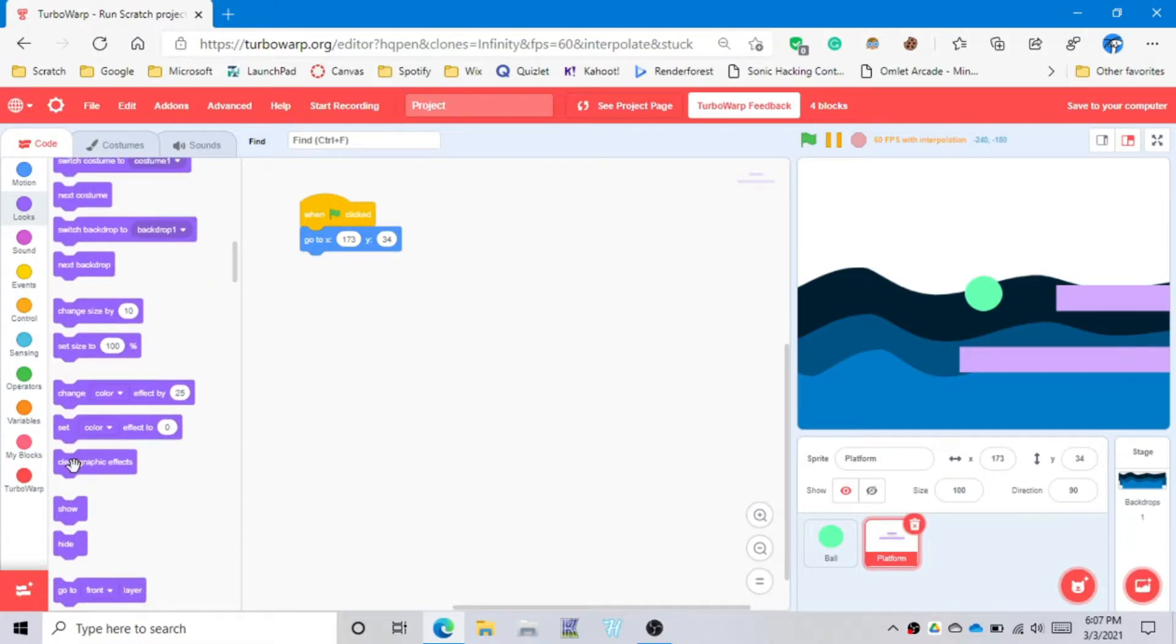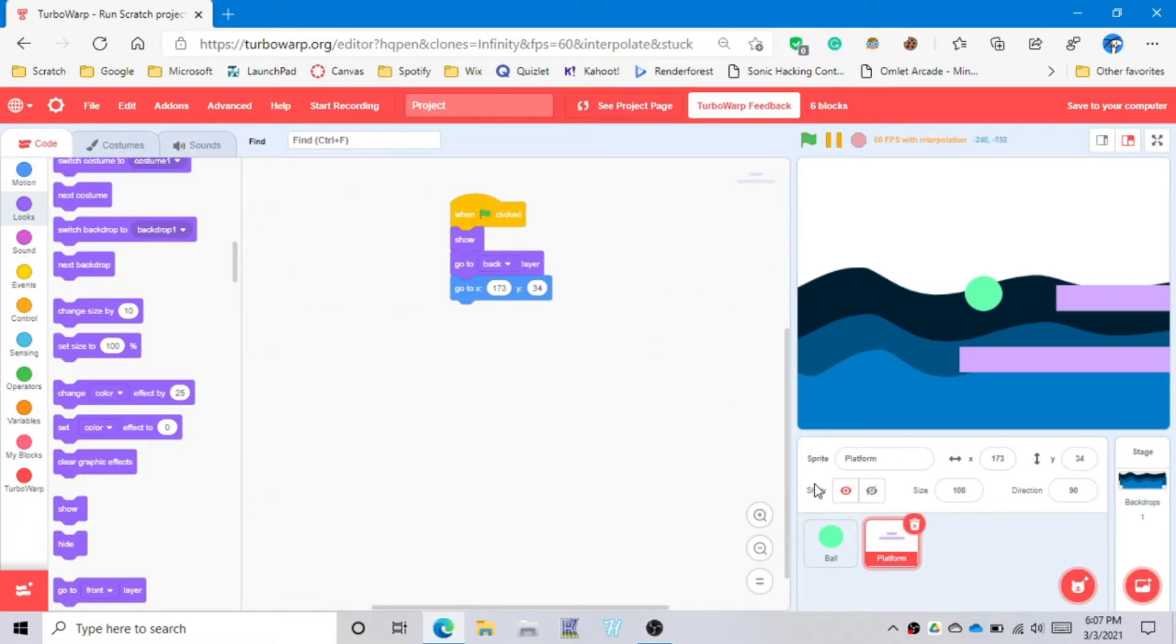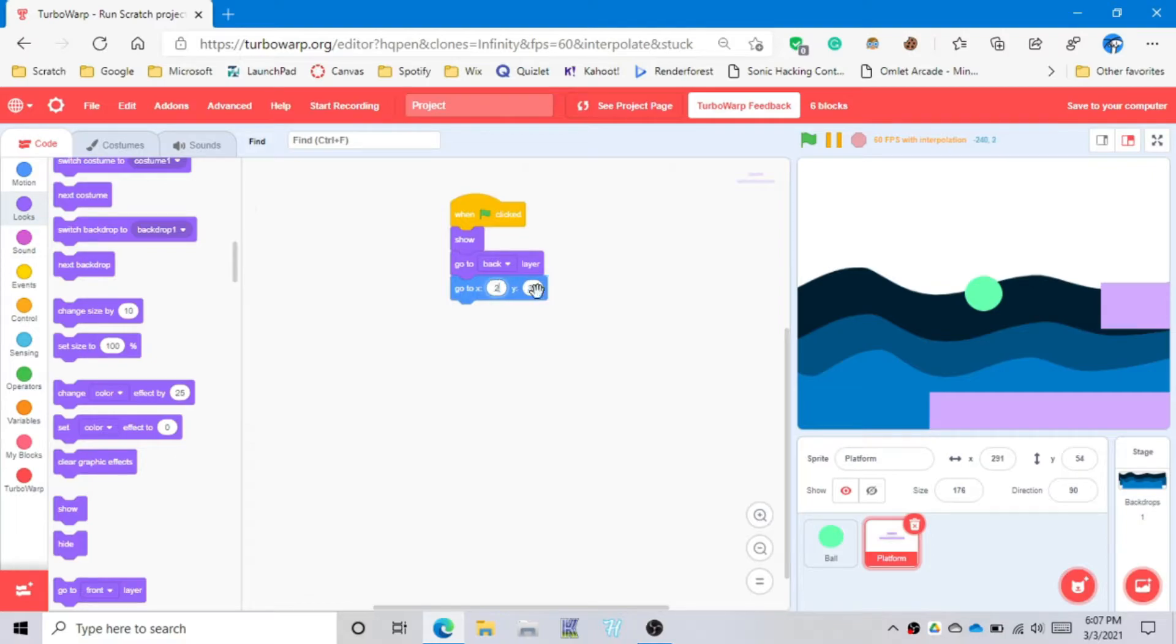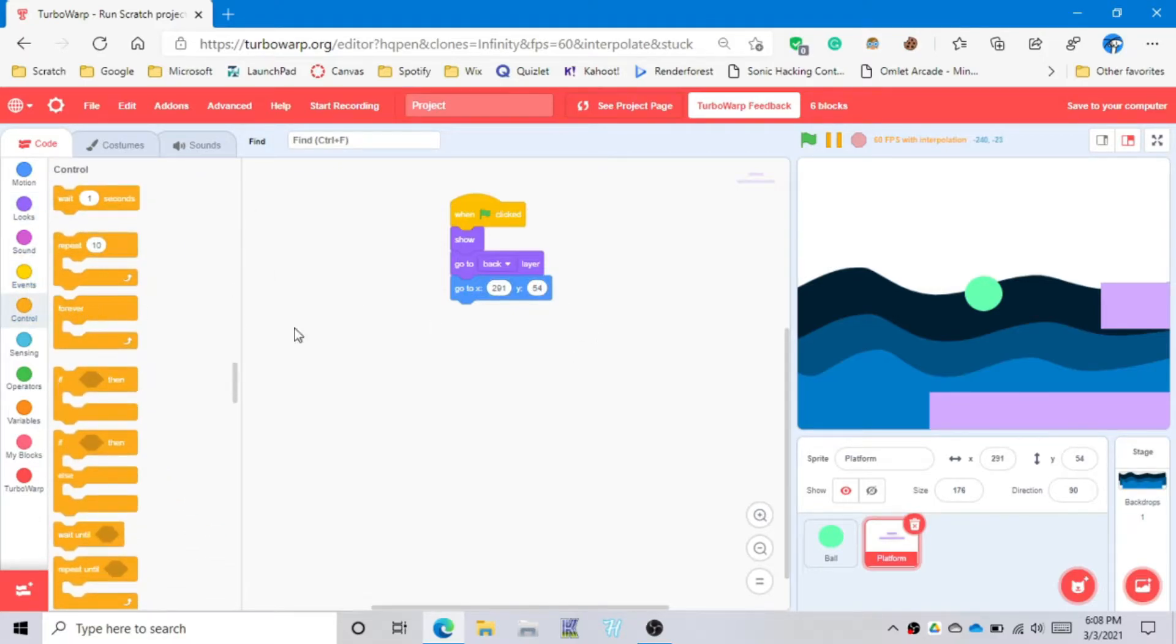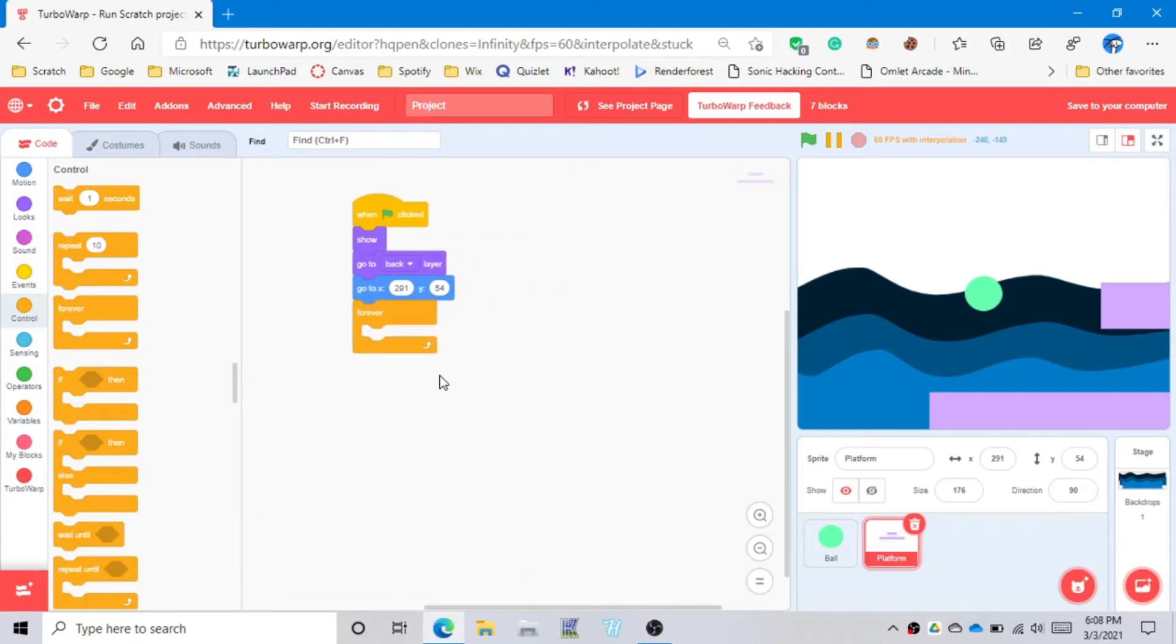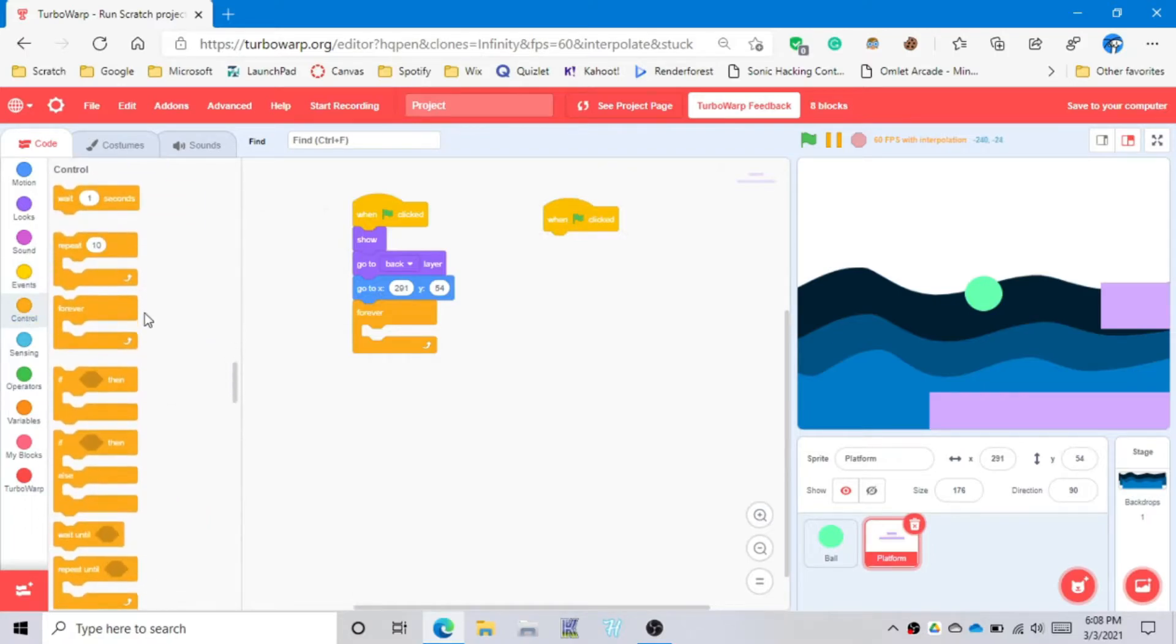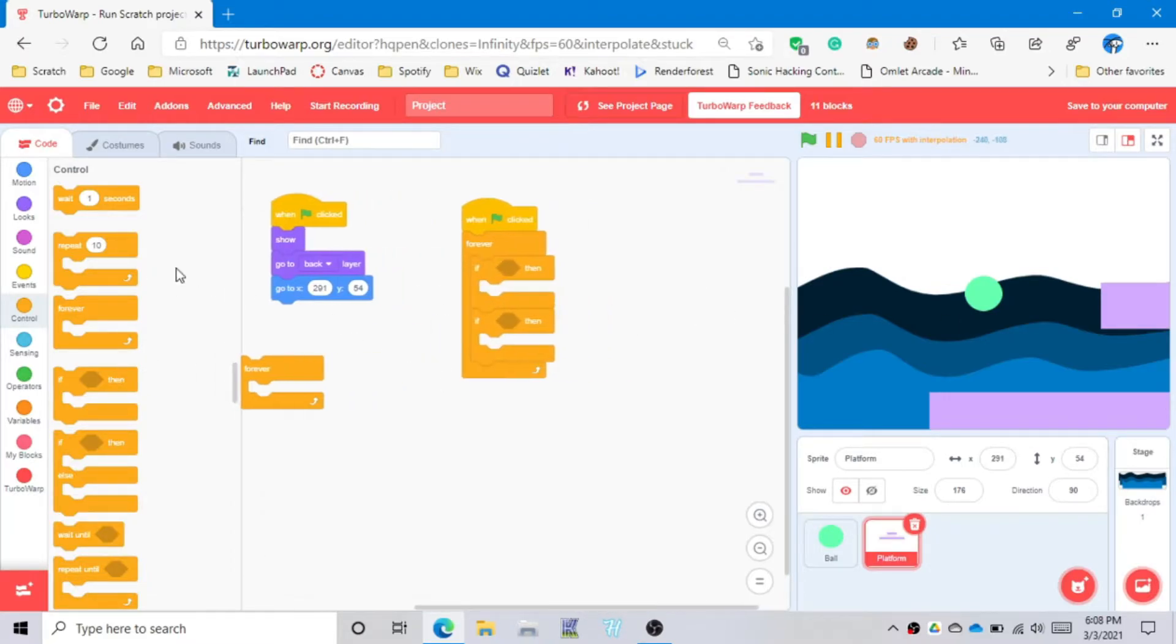It always has to show and go to the back layer. When you first start off it has to go here. You can change the size to anything. Always always need a forever block. And also one more thing is that you always need the left and right movements.